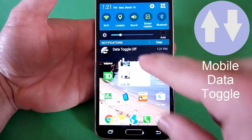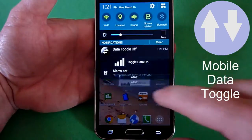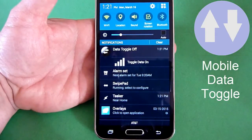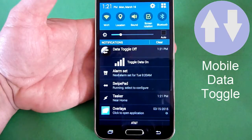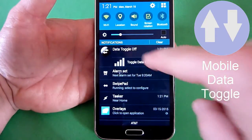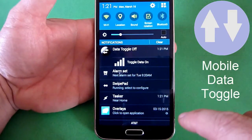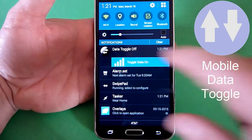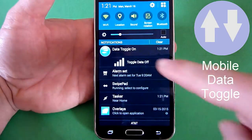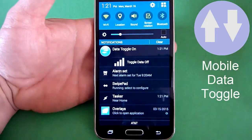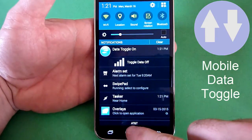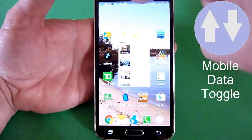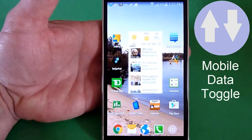You can see it here. Right now it shows that the mobile data is off, so that's why it says 'data toggle off.' To turn it back on, you hit the button below it. And then it indicates that the mobile data is on, and you can also see it up in the upper left corner.